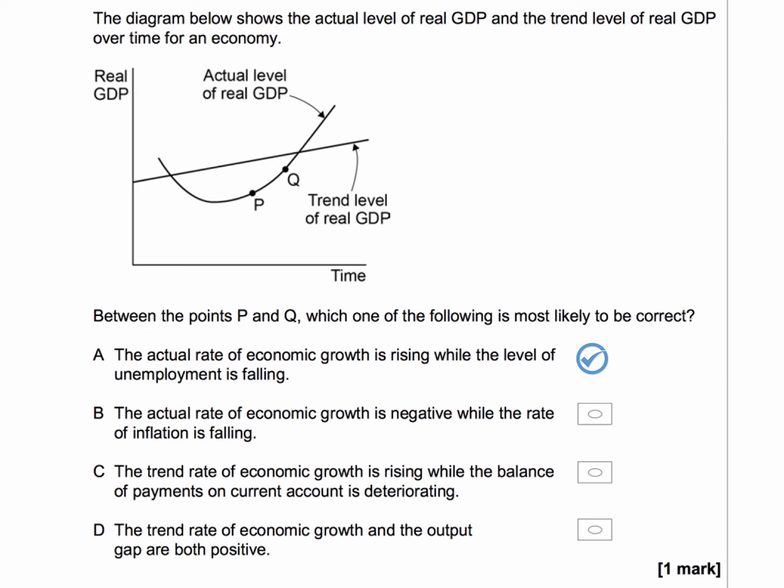Let's work our way through B, C, and D. Option B: the actual rate of growth is negative while the rate of inflation is falling. Well, we can discount this because the actual rate of growth is of course positive. So B is wrong.